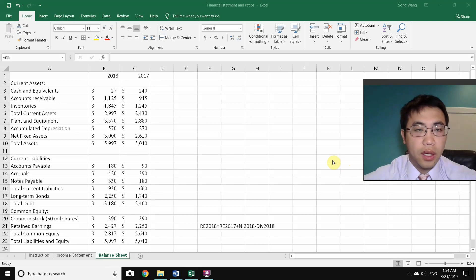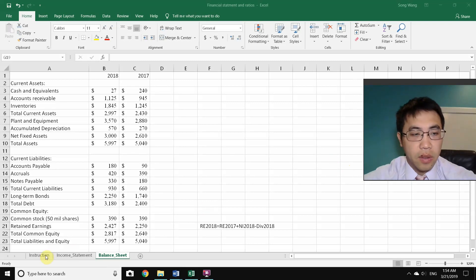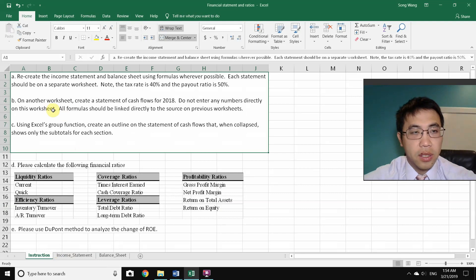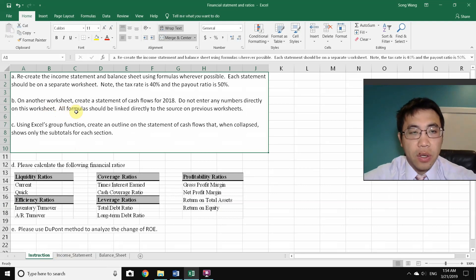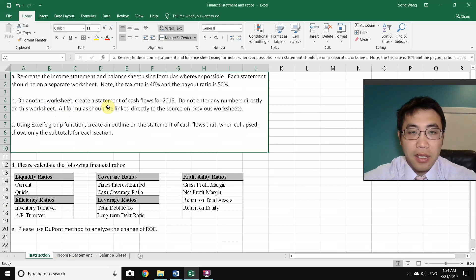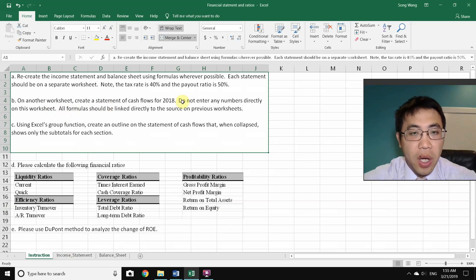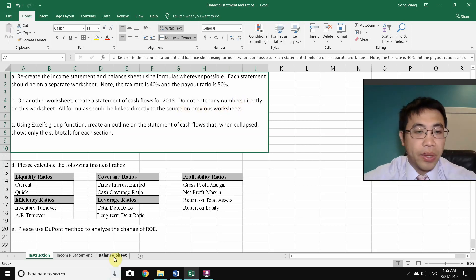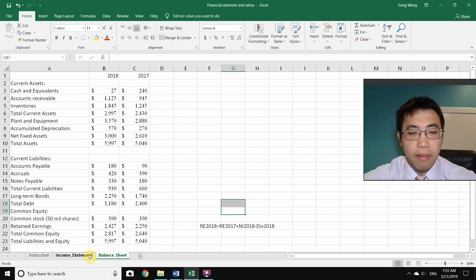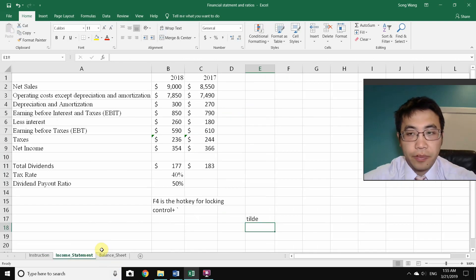Now let's do the Statement of Cash Flows — it is Step B of the instructions. You're going to create a Statement of Cash Flows from scratch on a new spreadsheet. Do not enter any numbers directly; everything should be linked to the source on previous worksheets, which are the balance sheet and income statement.